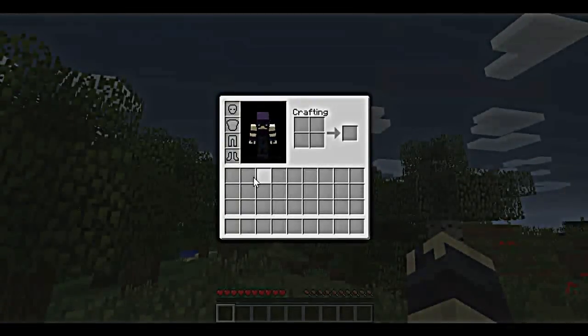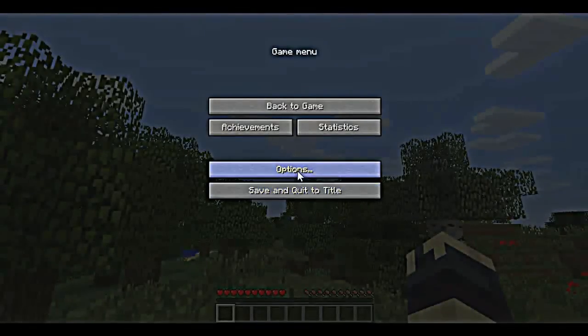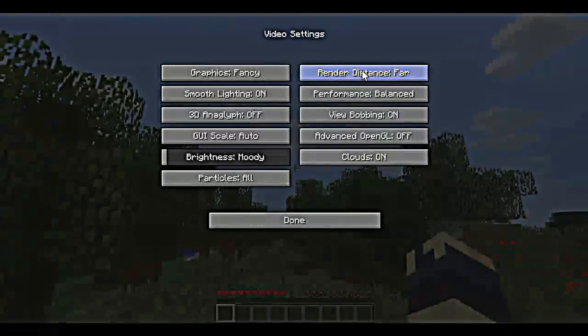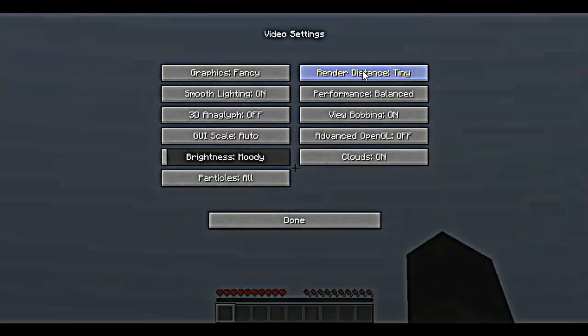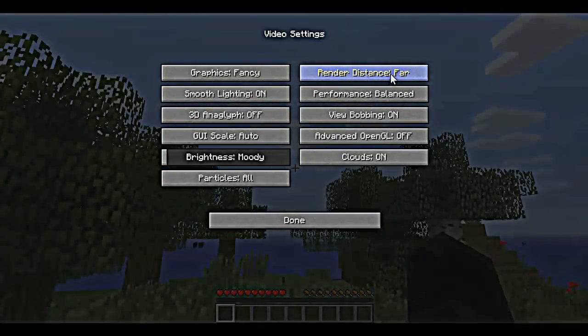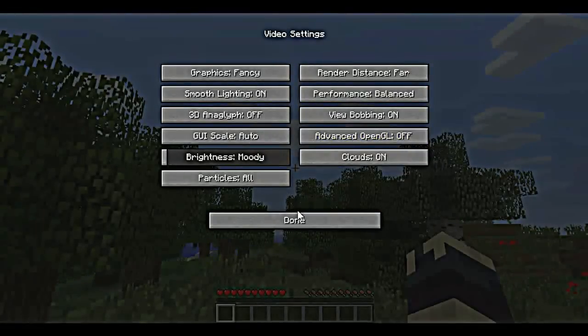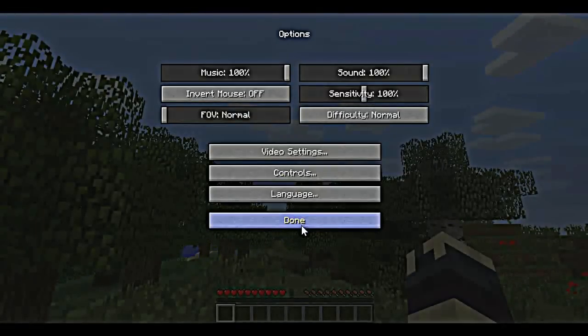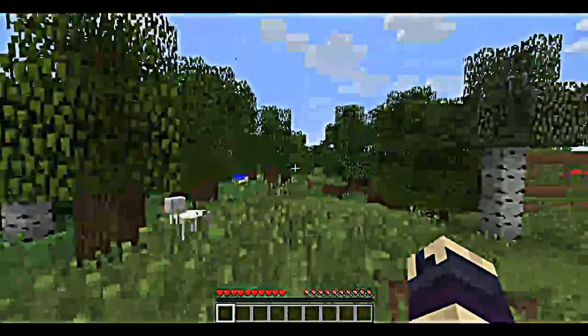If you go to options and video settings, my render distance is on far. I can set it to all the other ones, but there's no red error here saying that I need 64-bit java to run far. Now, some of you might have that.